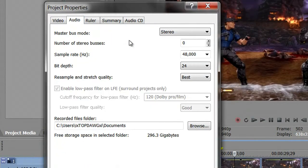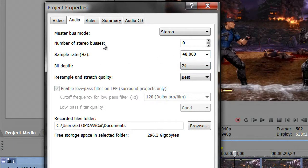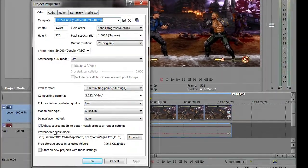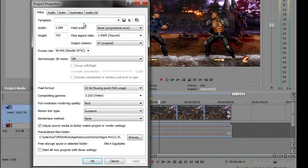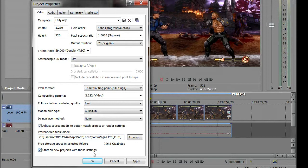For audio, you want your Master Bus Mode in Stereo, bit depth at 24, sample rate at 48,000, stereo buses zero, Resample at Best. Now since we've got all that, what should you do? Exactly — make a template. Call it whatever you want, make sure you save it. Also click the box that says 'Start all new projects with these settings' so every new project already has this set up. Then click Apply and OK.